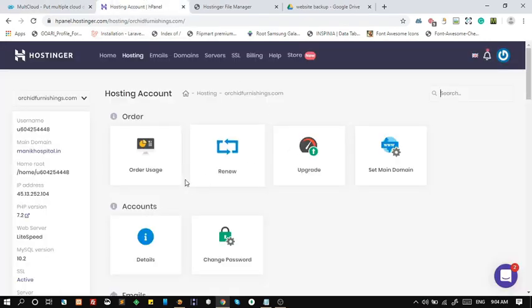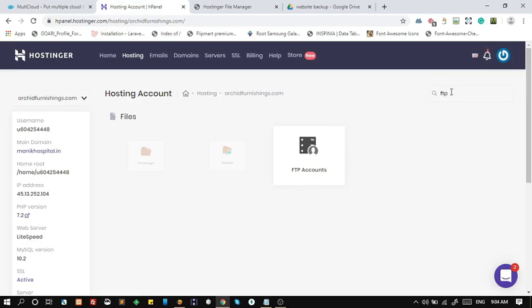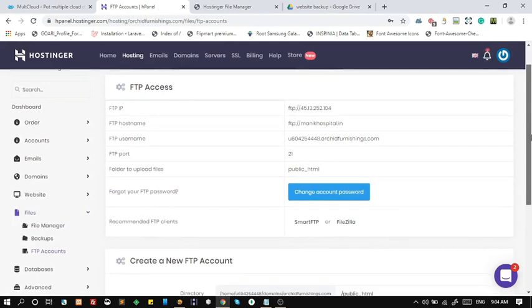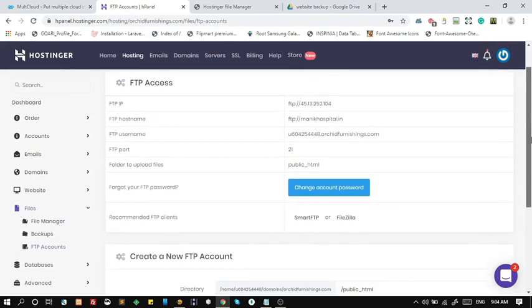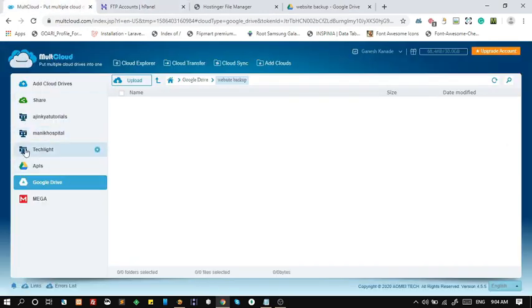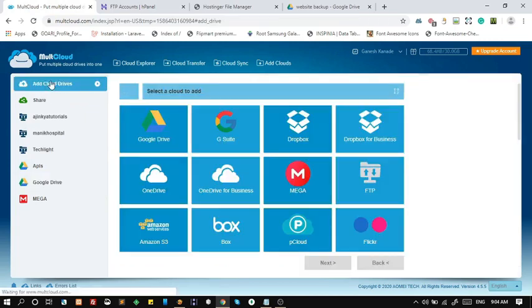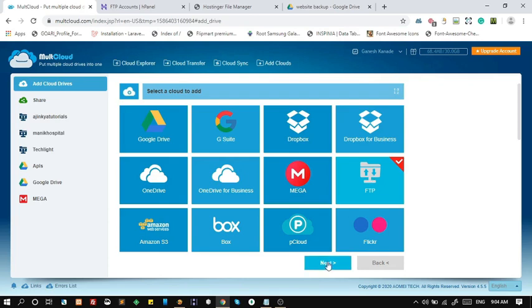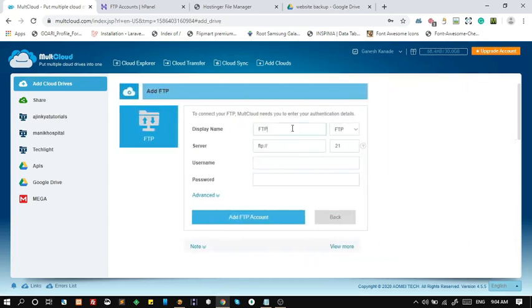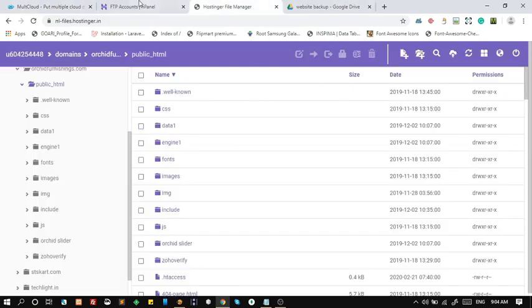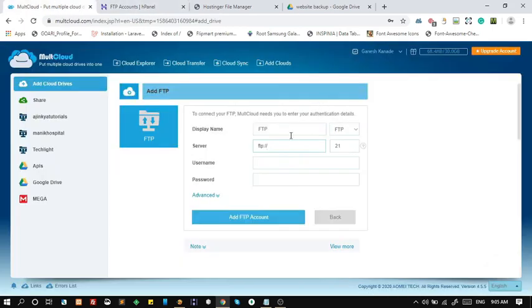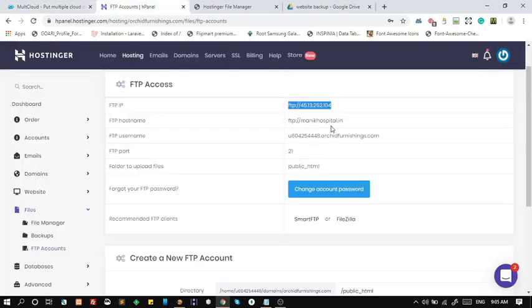Add FTP account to Multcloud so we can access our website files in Multcloud. To do such, get FTP account details from cPanel. Click on Add Cloud Drives to add FTP account in Multcloud. Choose FTP account. Fill out FTP details and click on Add FTP account.